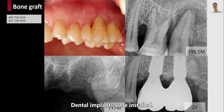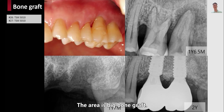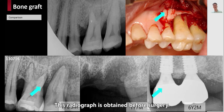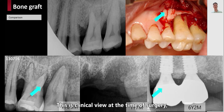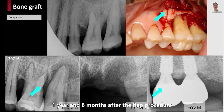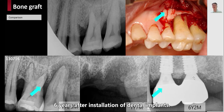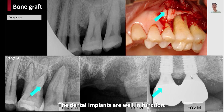Dental implants were installed in the area with bone graft. This radiograph is obtained before surgery, and this is a clinical view at the time of surgery. One year and six months after the flap procedure. The last image shows the result obtained six years after installation of dental implants — the dental implants are well in function.